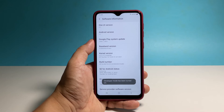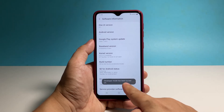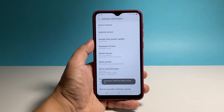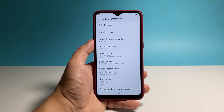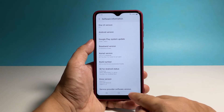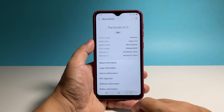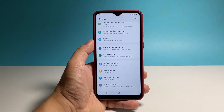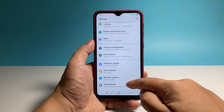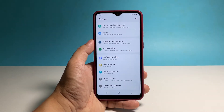A small black banner will then show at the bottom of the screen as a confirmation that the developer options is now activated. So what you need to do next is go back to the main settings screen.